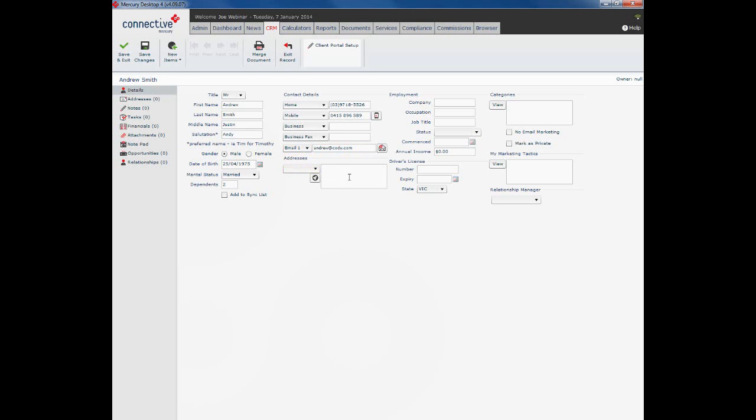Now the addresses section here has nothing in it because we don't actually enter addresses in here. We do that from the addresses section which we'll have a look at in just a moment.